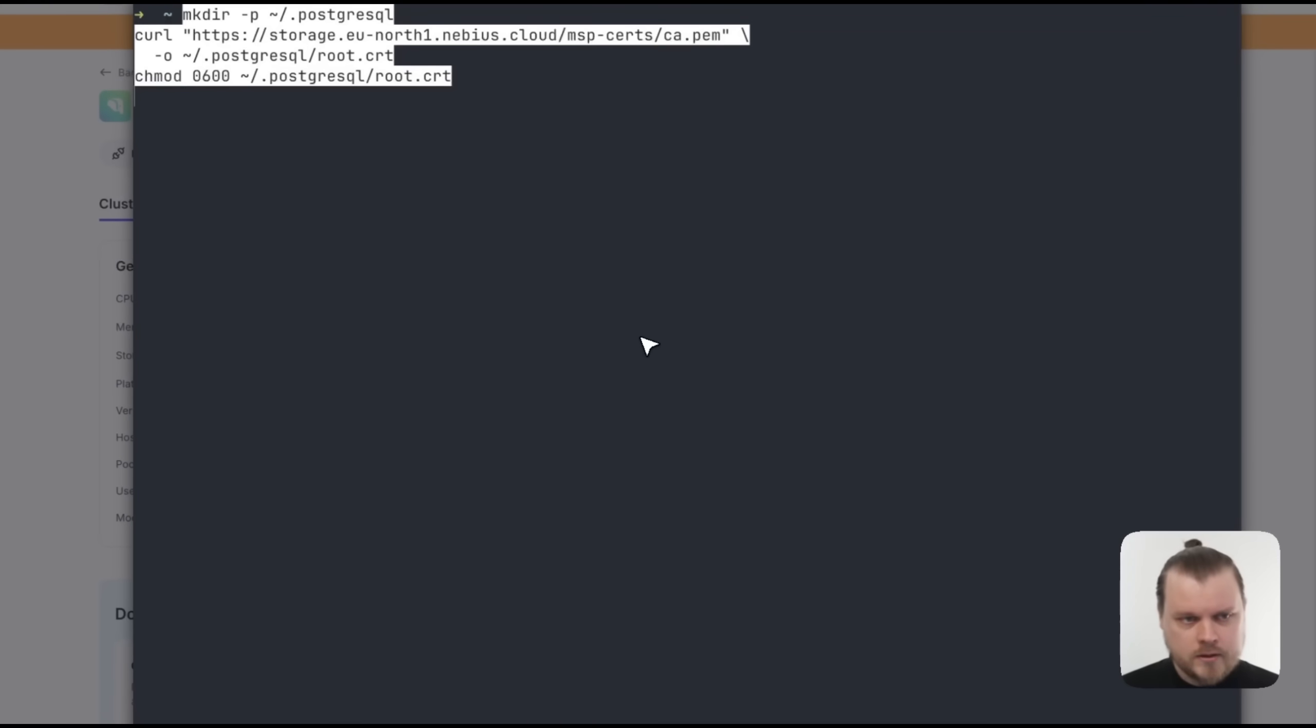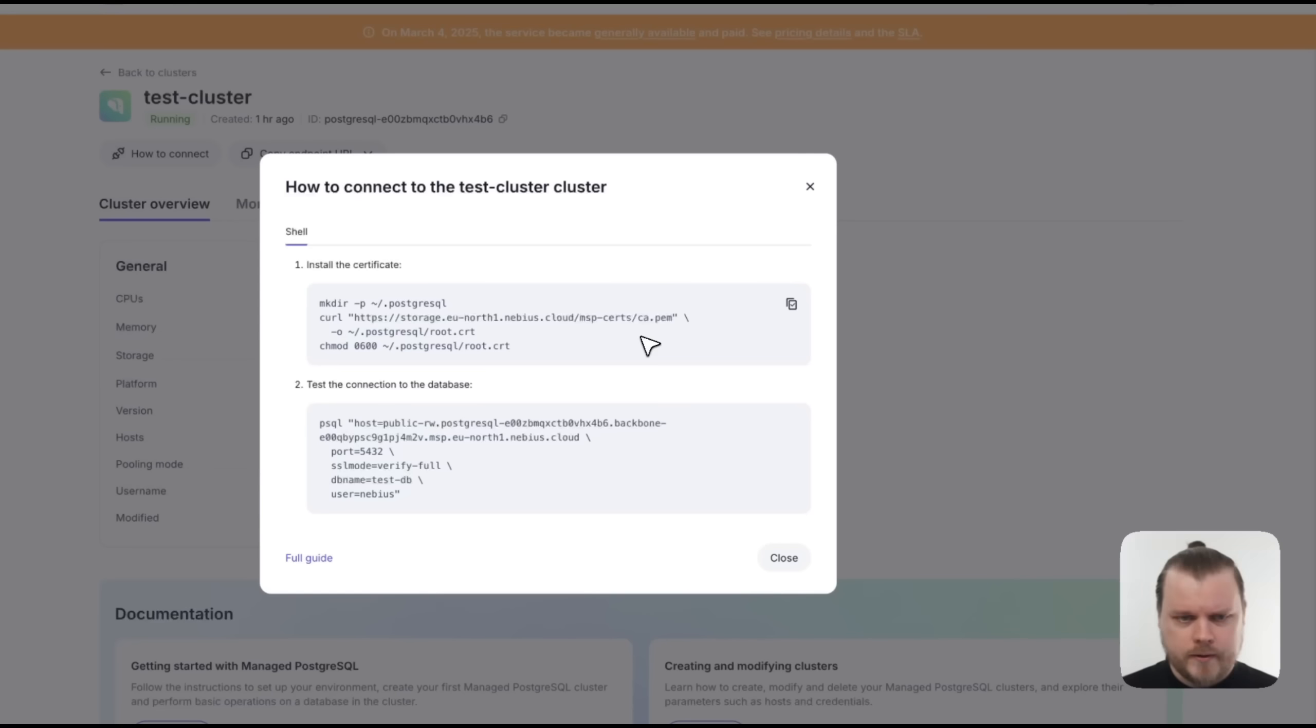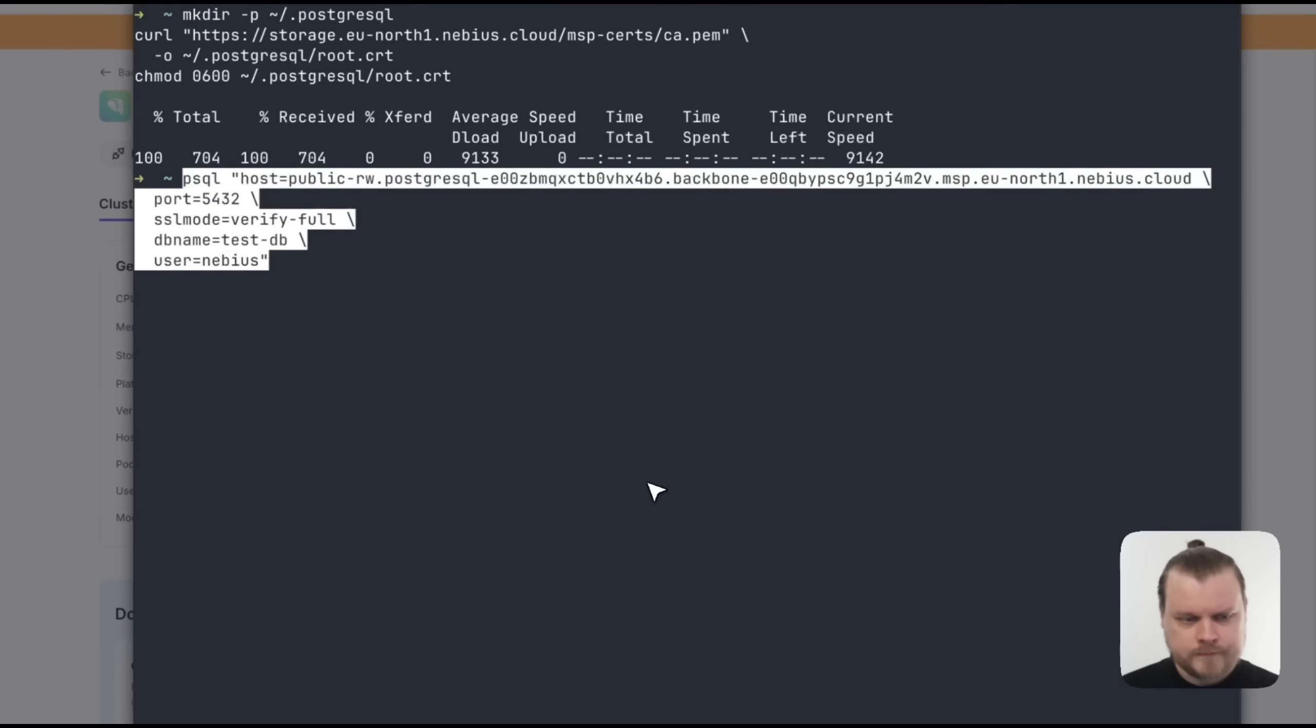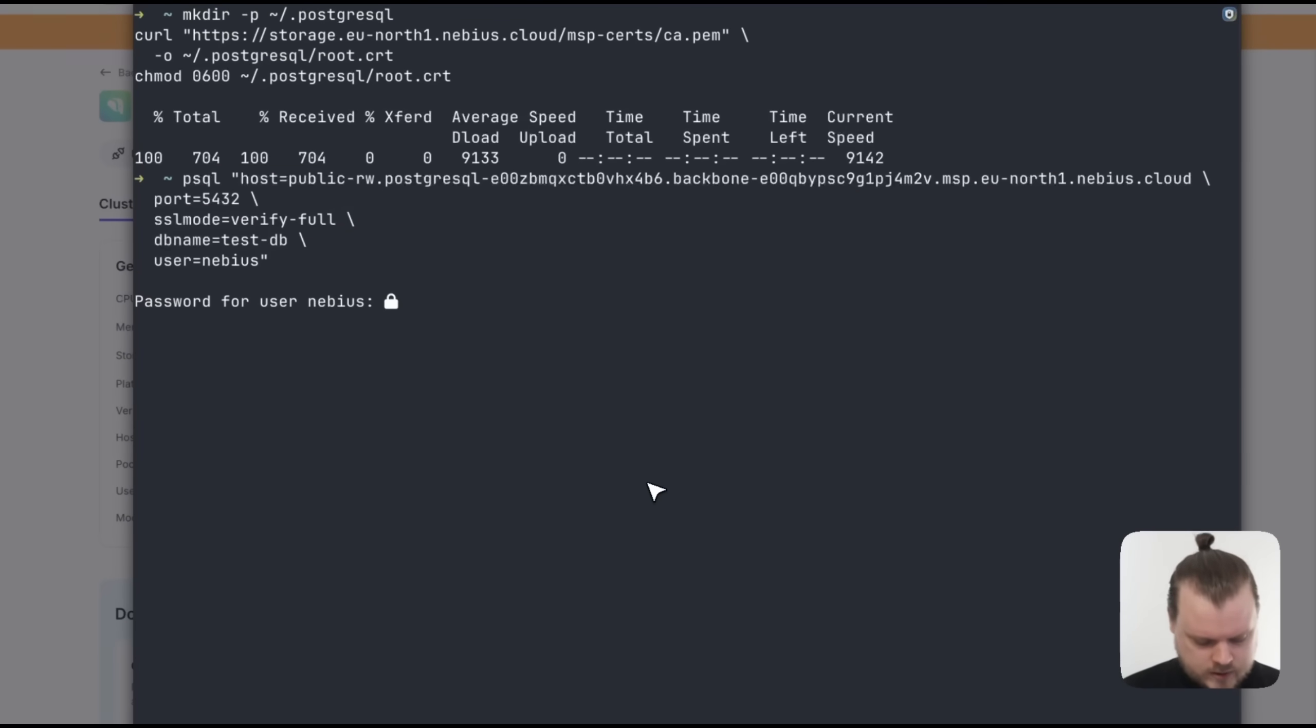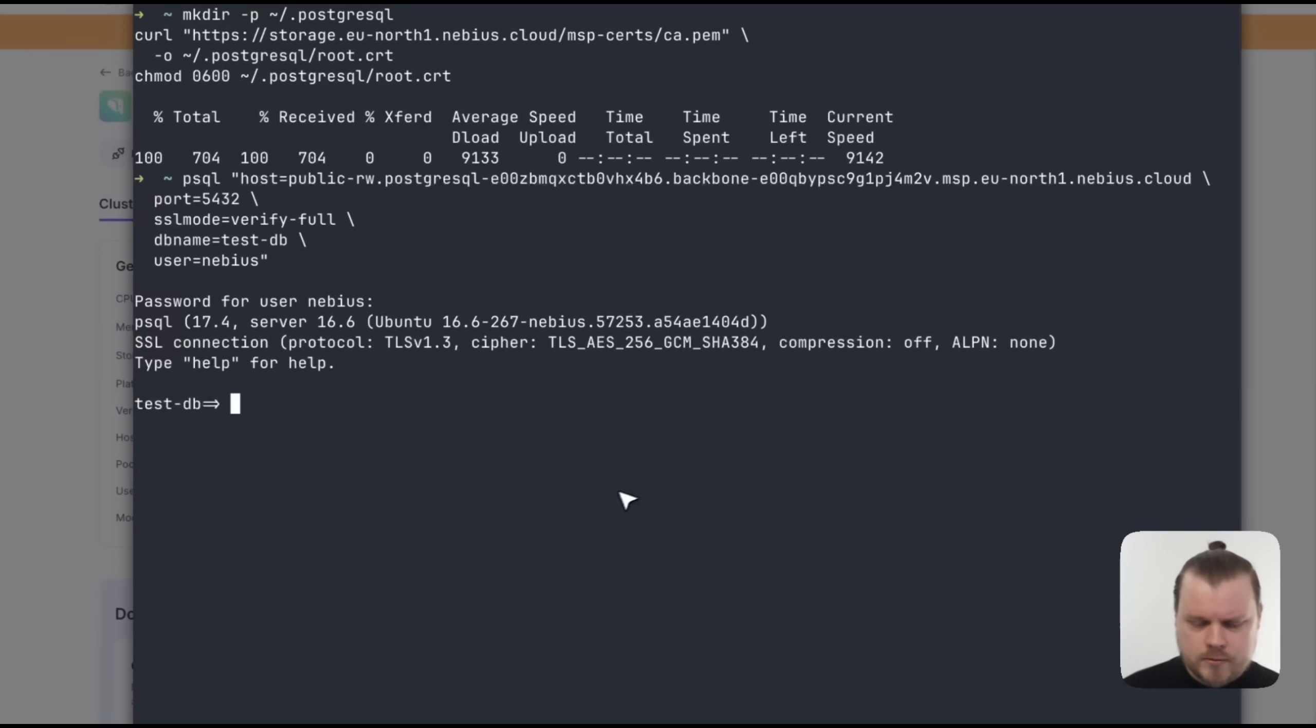Just copy the command there. And with that, we have downloaded the certificate. And next, let's copy the connection command. Like that. Then let's write our password. And with that, we have connected to the database.